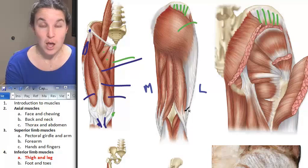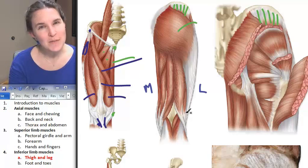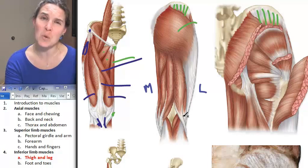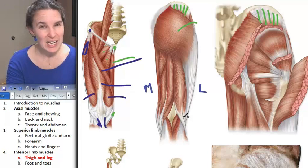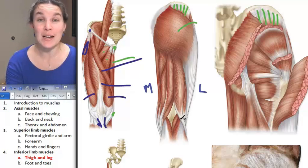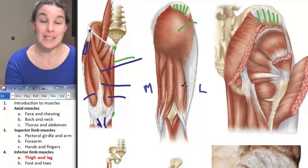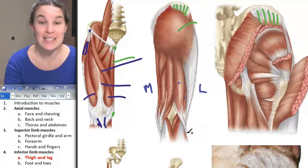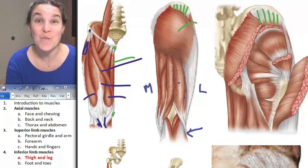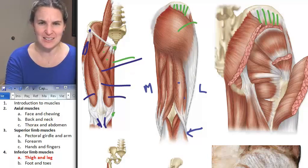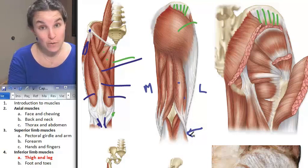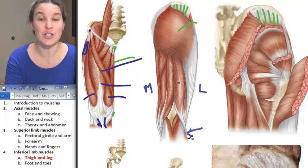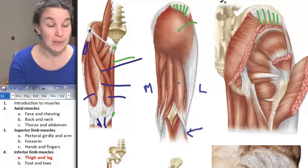The first of our hamstrings group is biceps femoris — and on a quiz or exam, be specific: say biceps femoris for the leg version and biceps brachii for the arm version. Biceps femoris has two heads, and both heads have a distal attachment on the head of the fibula, which is lateral, in the leg.